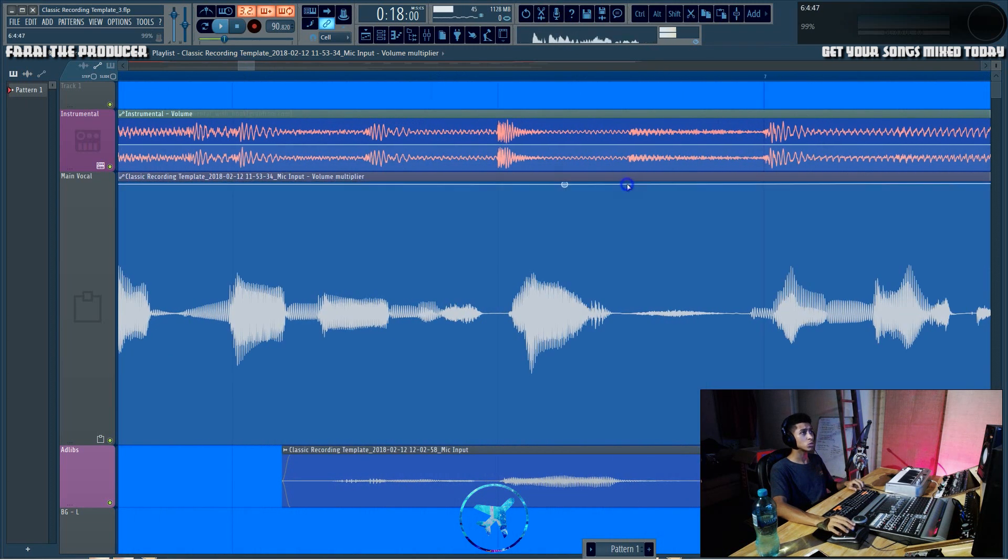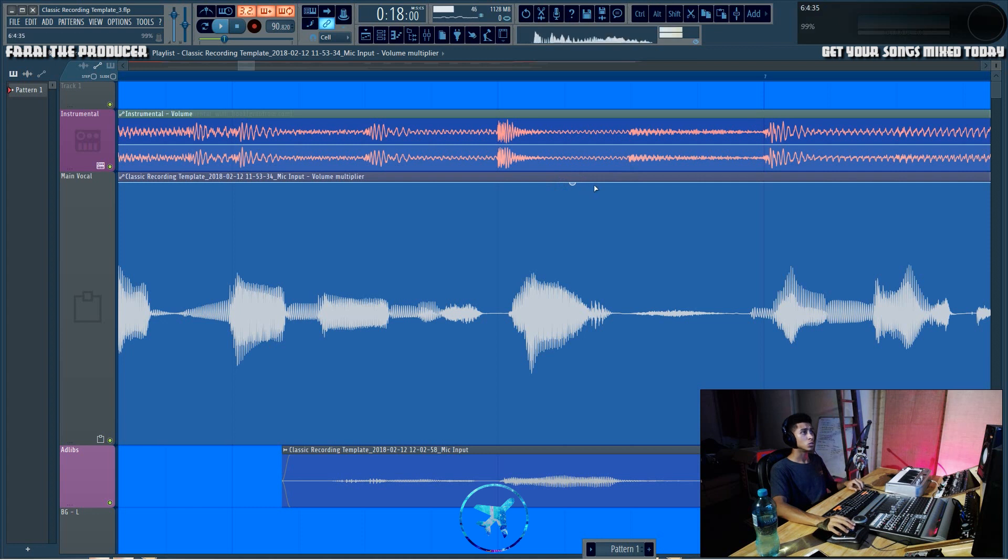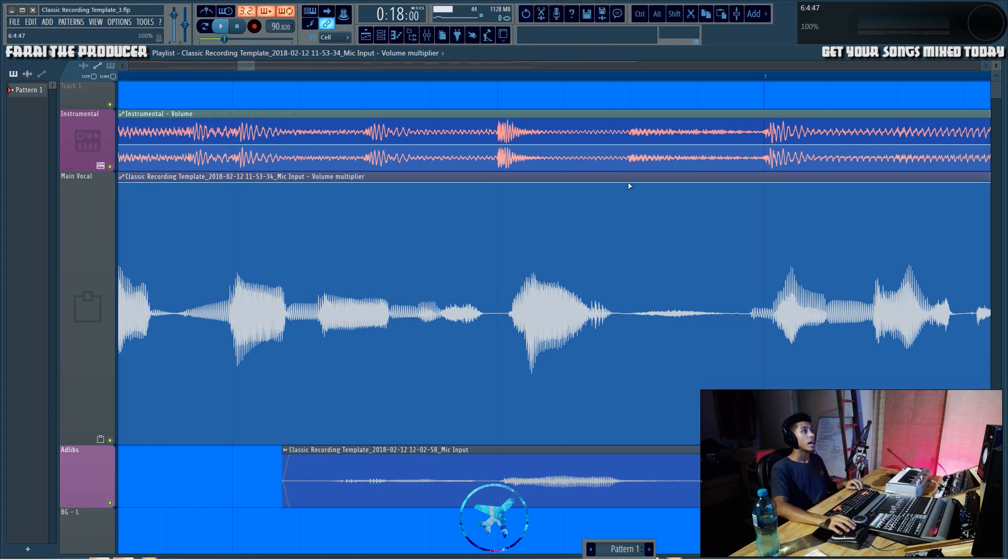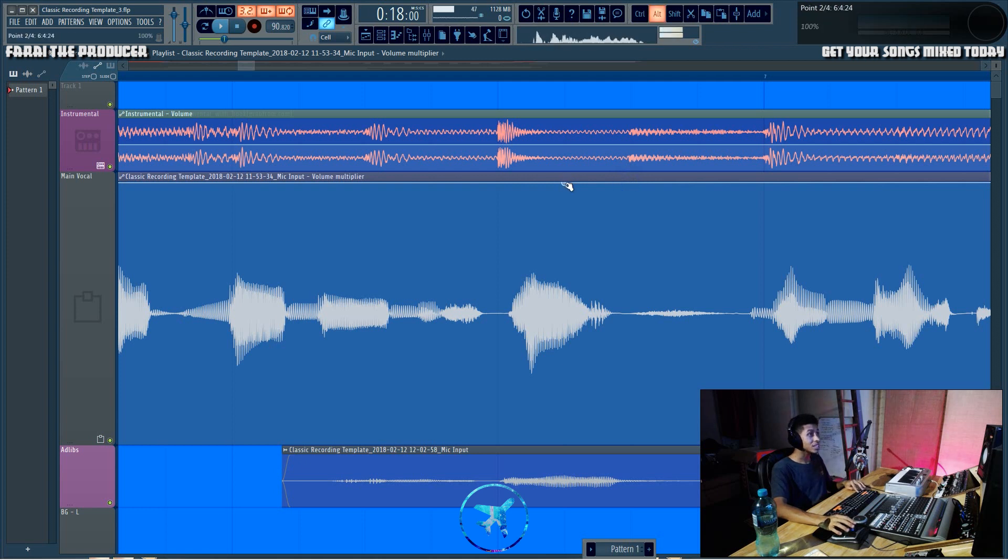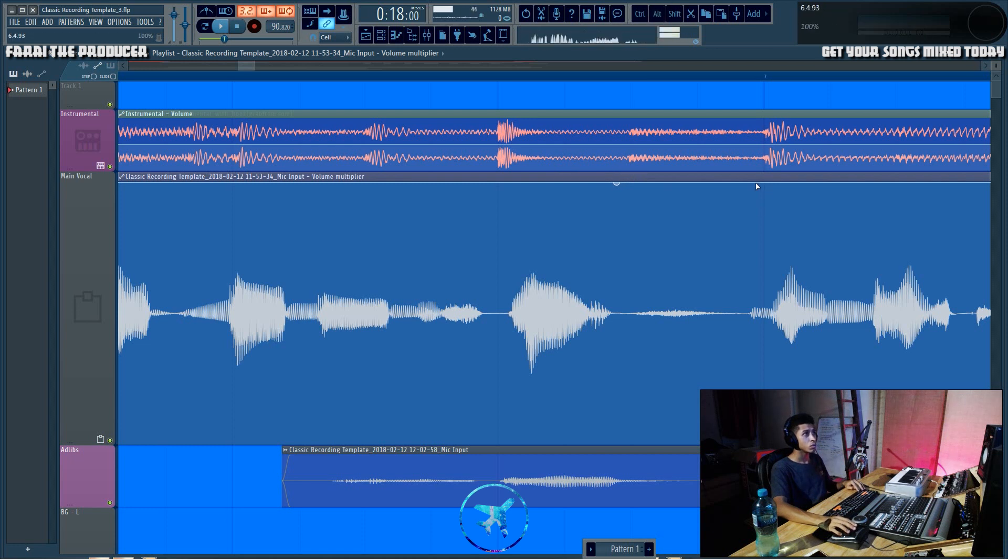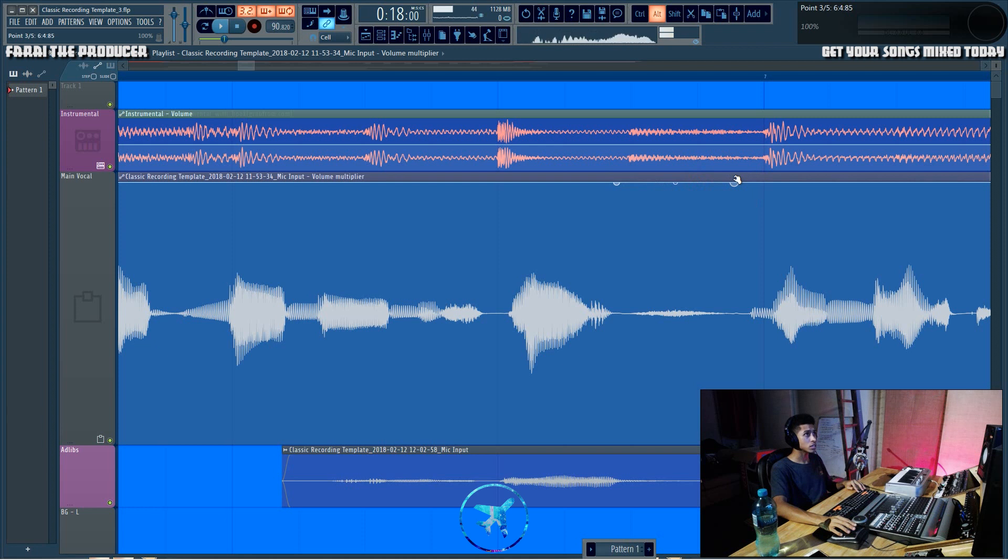As you can see, you probably know by now all we're gonna do is right click to create our automation point. Then we're gonna hold in left alt and then drag it to just before where the breath starts or just where that word ends. We're gonna right click again, hold in alt, and we're gonna right click again.